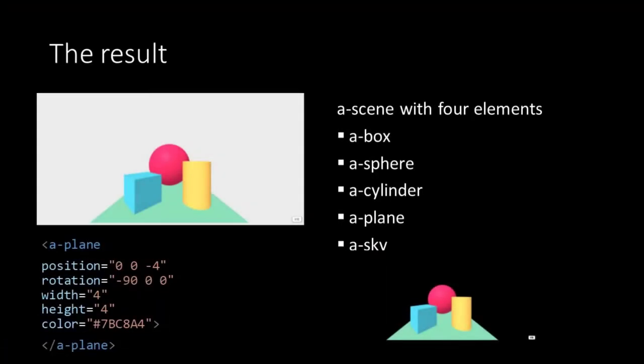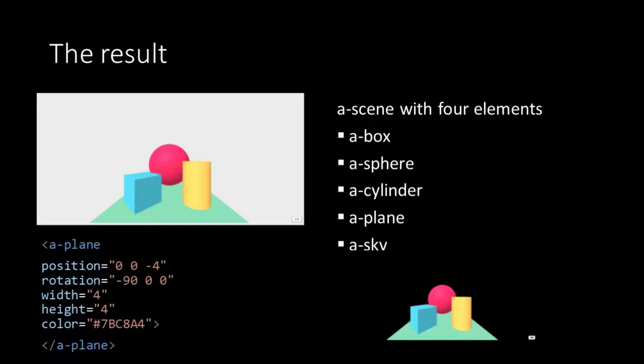To sum it up. In A-Frame VRs can be created using customized tags. We see tags for simple geometries. Like a box, a sphere, a cylinder, or a plane. And even tags for a sky. The tags create elements and the elements have attributes that define them. This way manipulations of the 3D object or the element can be easily done within the HTML file. An example of this is how we have changed the color of the sky.